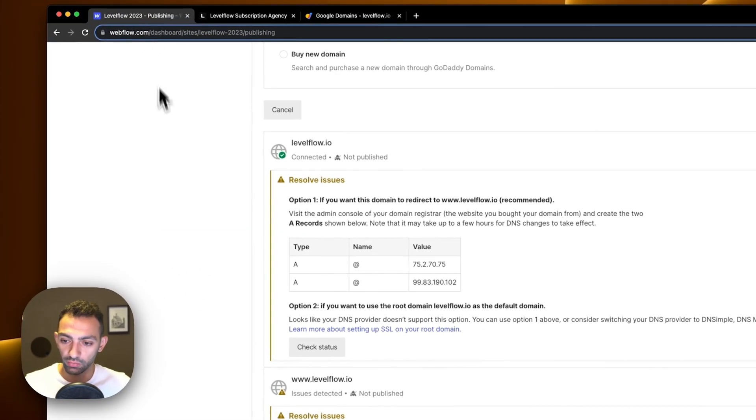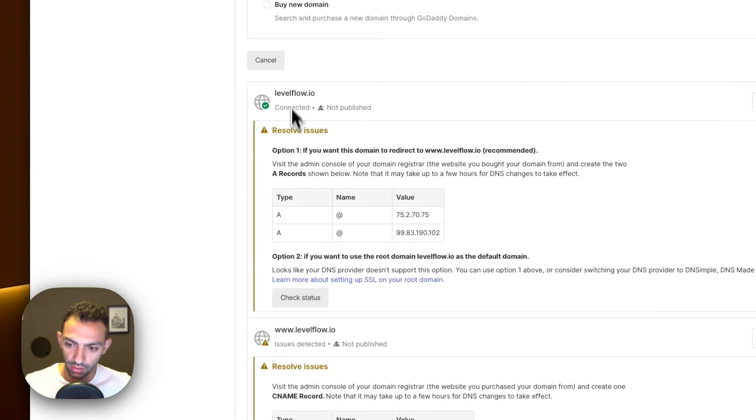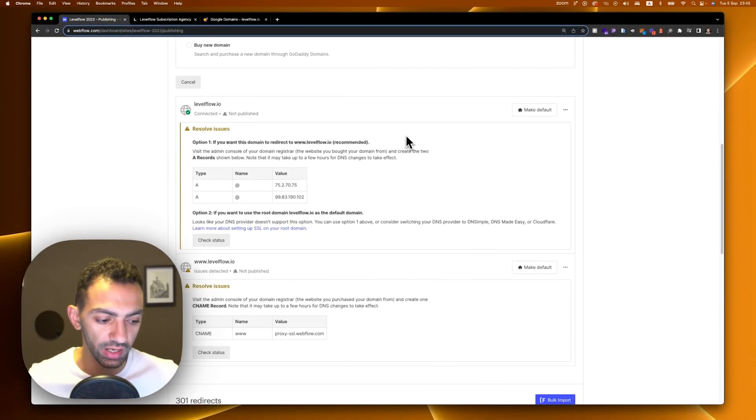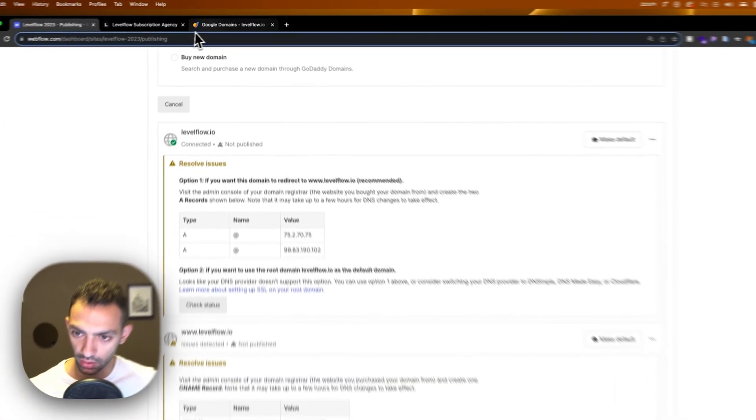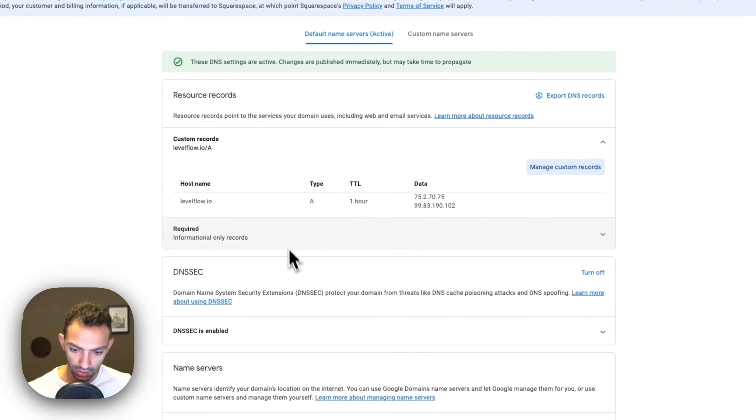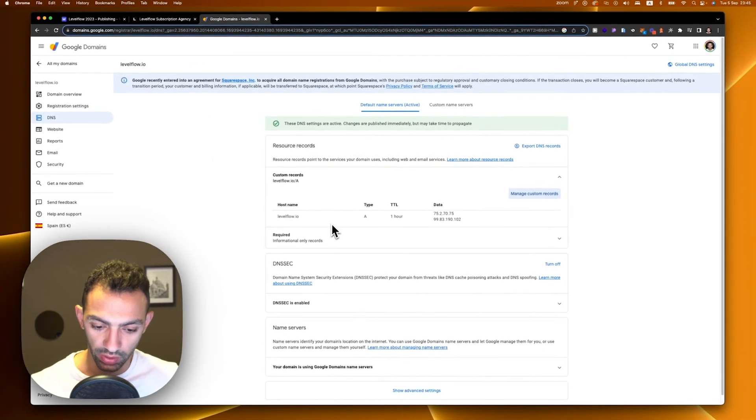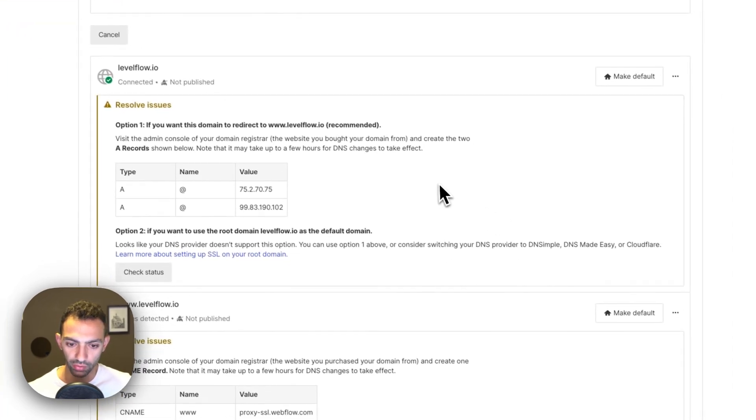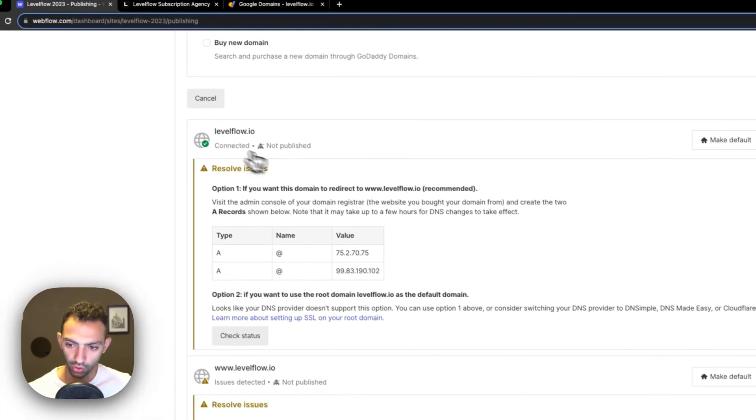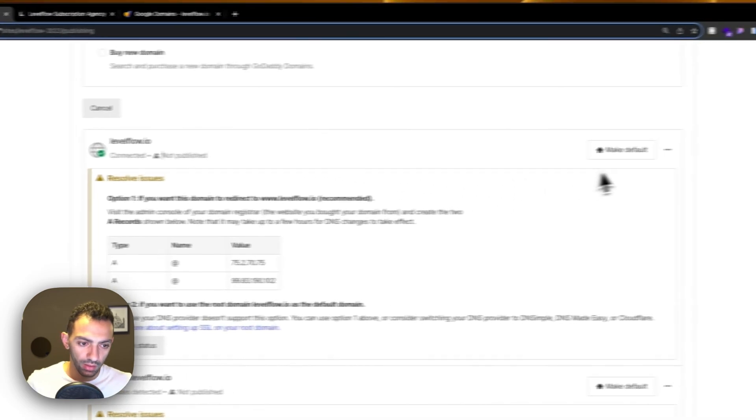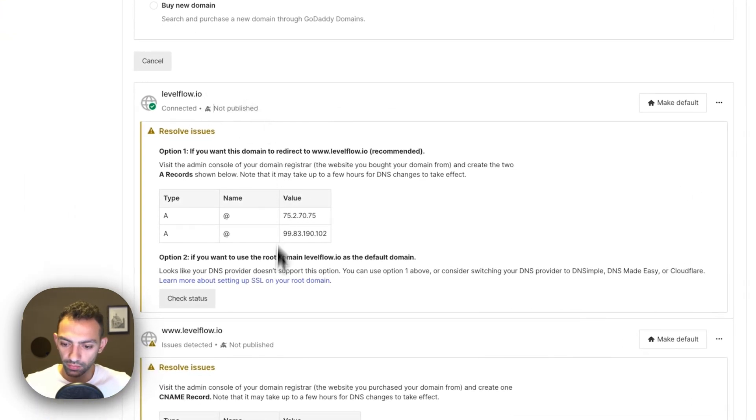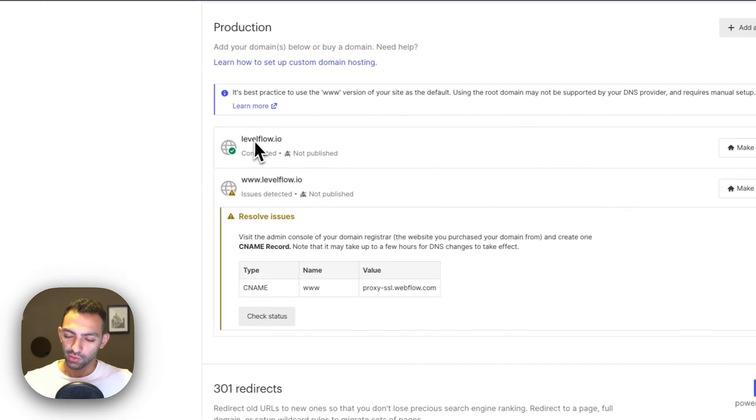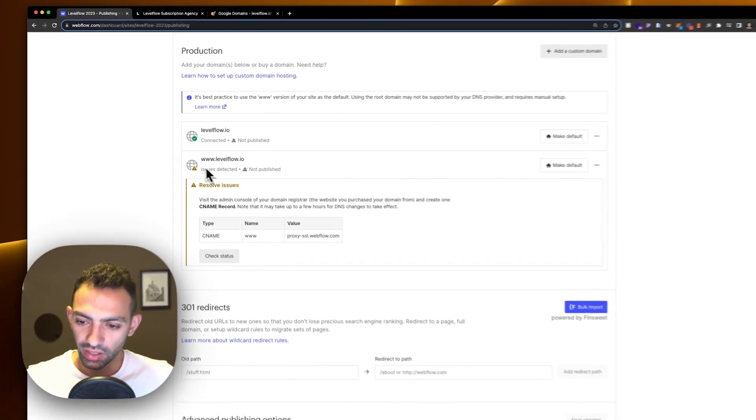I will need to check if it's connected to my website, so I will go back to my Webflow website. I see it's already connected. If I check status, it's already connected. This has been super fast, but it can take up to 48 hours, though it never took me more than a few minutes to connect any domain. Now this is connected, check status, it says connected. So I can close this one. Levelflow.io is connected.